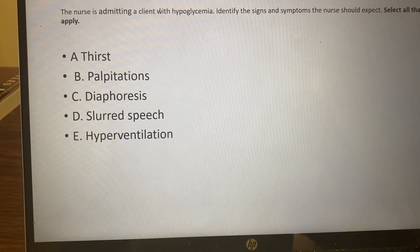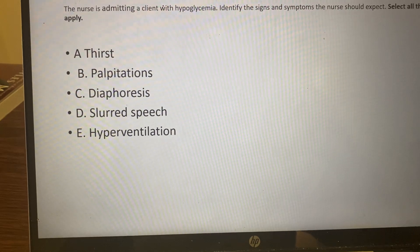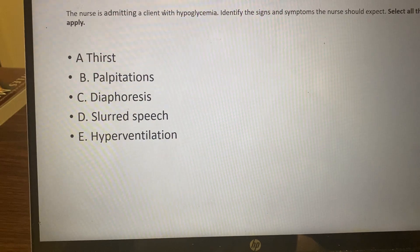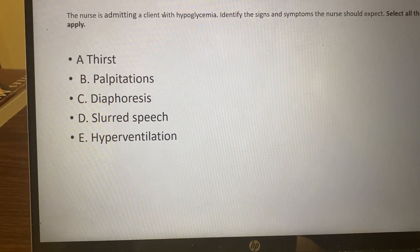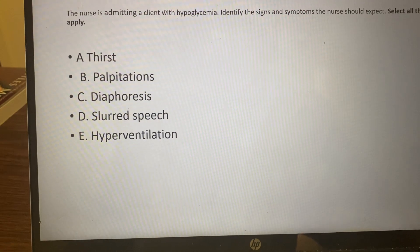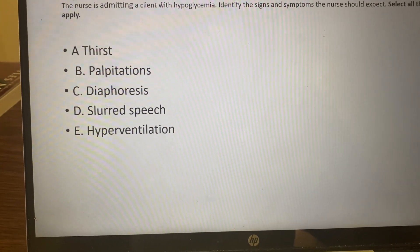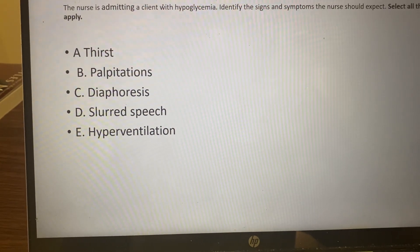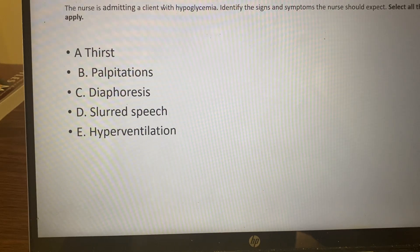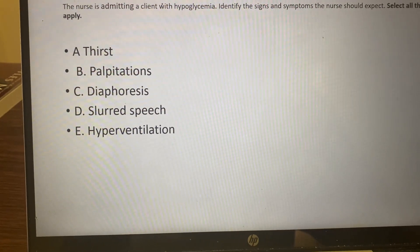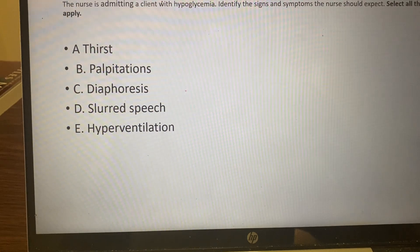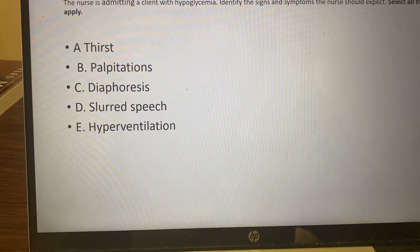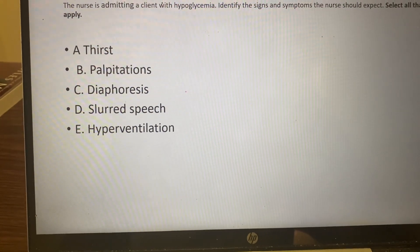Looking at this question: thirst — very thirsty — is going to be your hyperglycemia, because they're drinking a lot because they're peeing a lot. Polyuria, polydipsia. Palpitations is more your hypo because again, flight or fight. Diaphoresis — one I forgot to mention — is going to be your flight or fight, that neurological response. Slurred speech, because they're not getting enough sugar to think correctly — confusion — that's hypo. And hyperventilation is when they blow off the excess acid, so that's hyper.